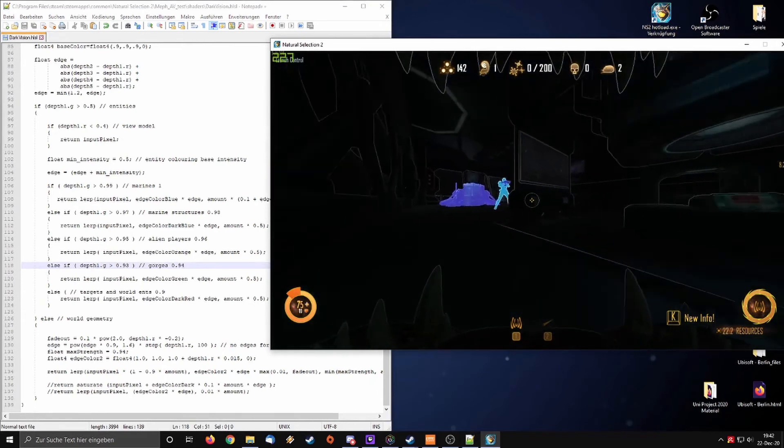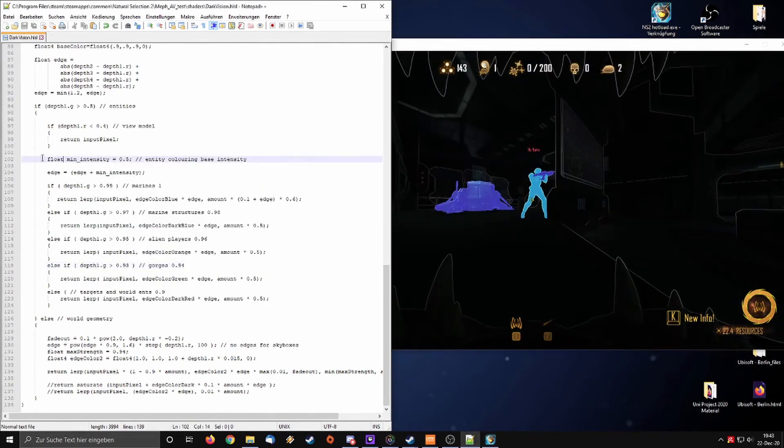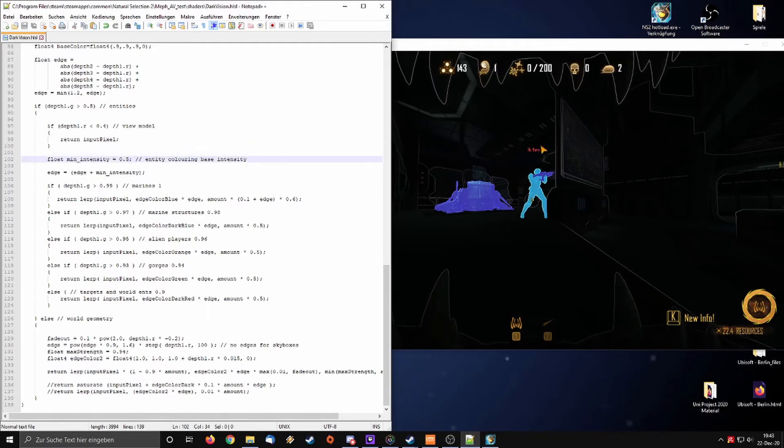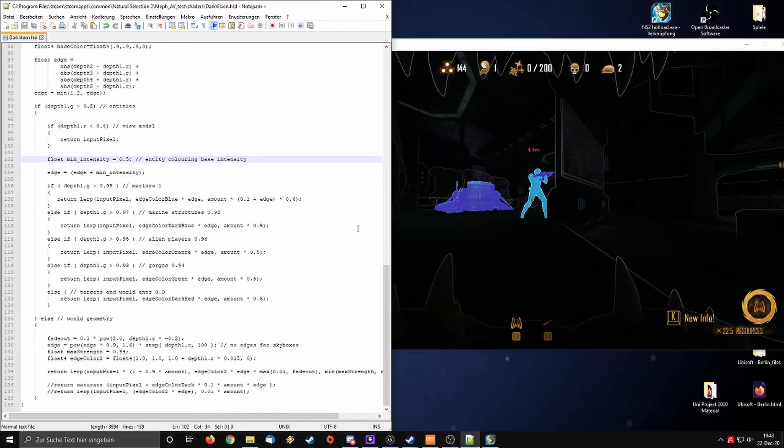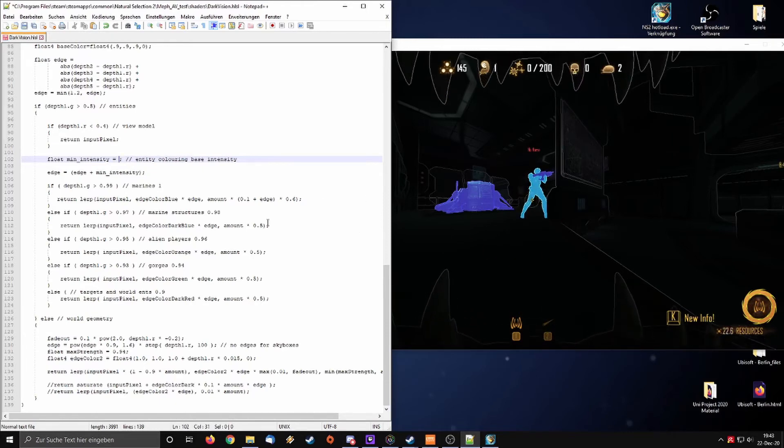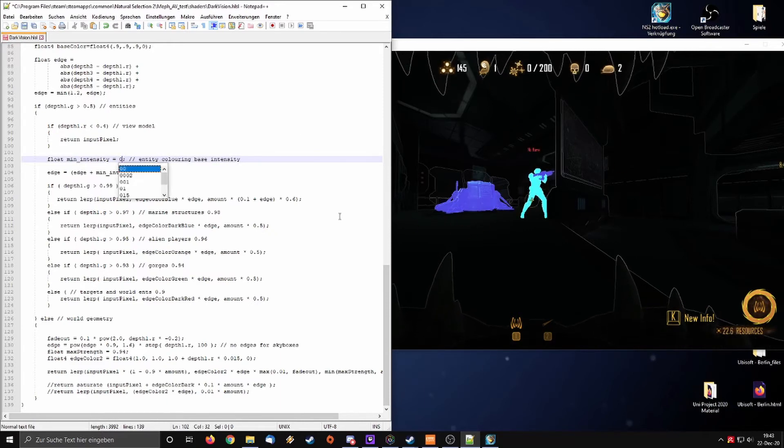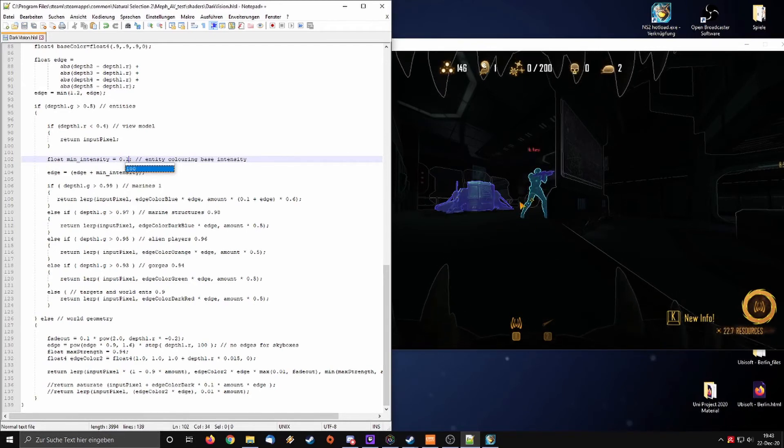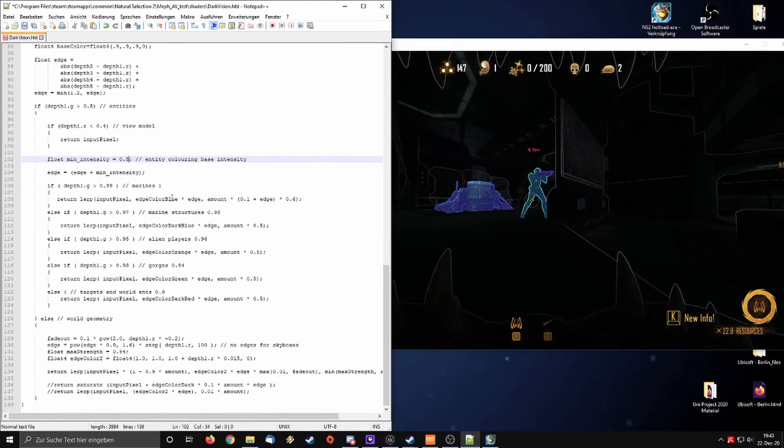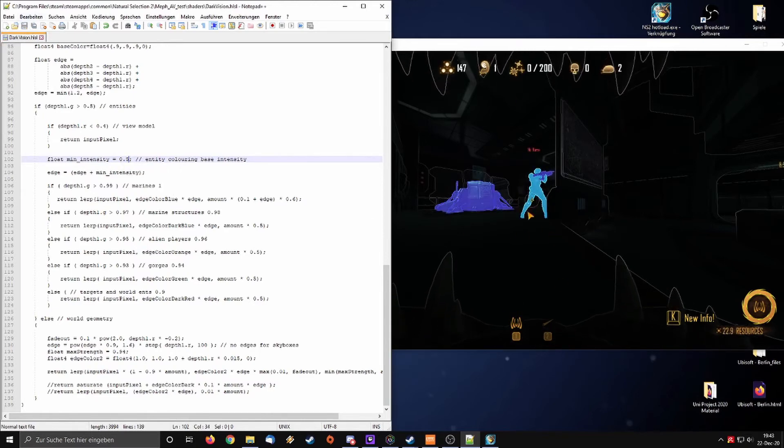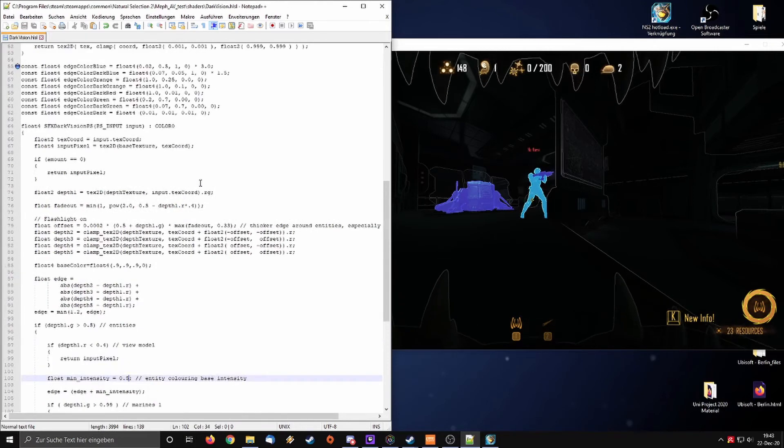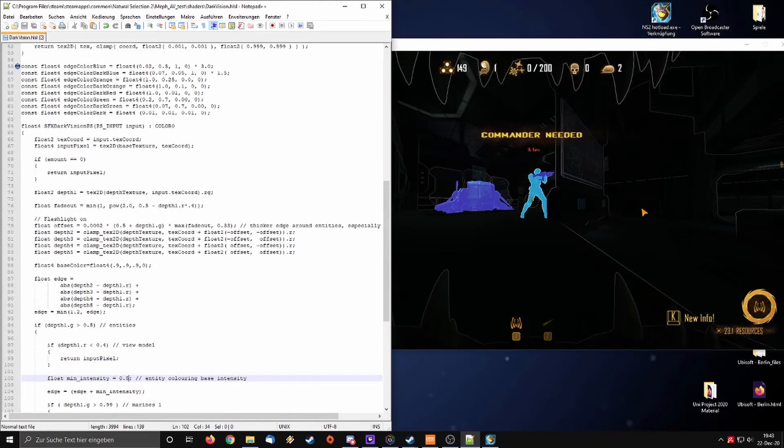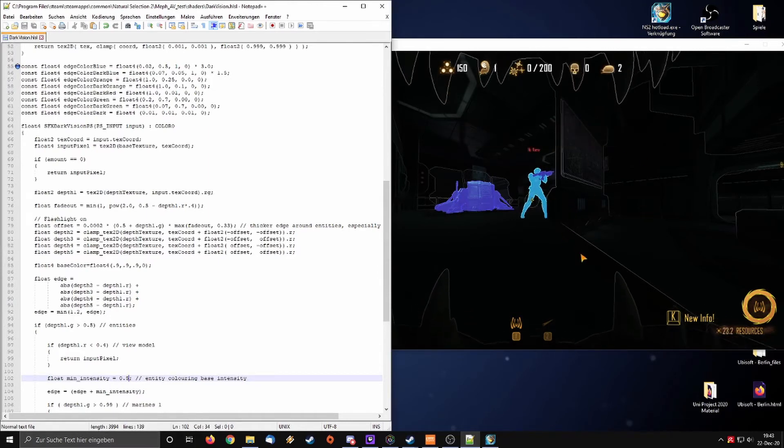Another thing that I forgot is this float minimum intensity. The higher this value is, the more your player entities will glow. For example, if I set this to one, they will get brighter. If I put this to 0.1, you will have the bright outline still, but the filling of it is a lot weaker. Personally prefer 0.5. So this is how you would basically color your alien vision and create your own version of it. Once you have that done.